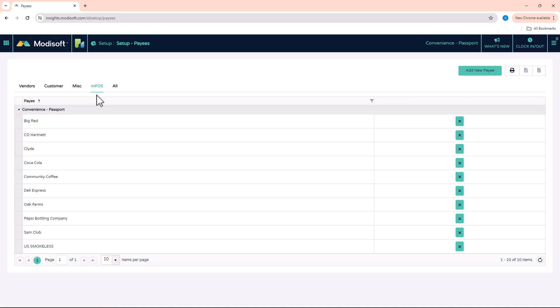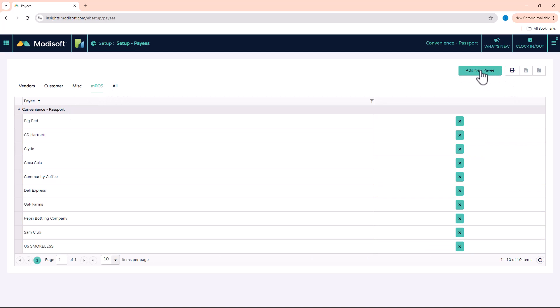So now if you want to add a payee, go up here to the top right corner where it says add new payee, and then just fill out all the pertinent information for that vendor.